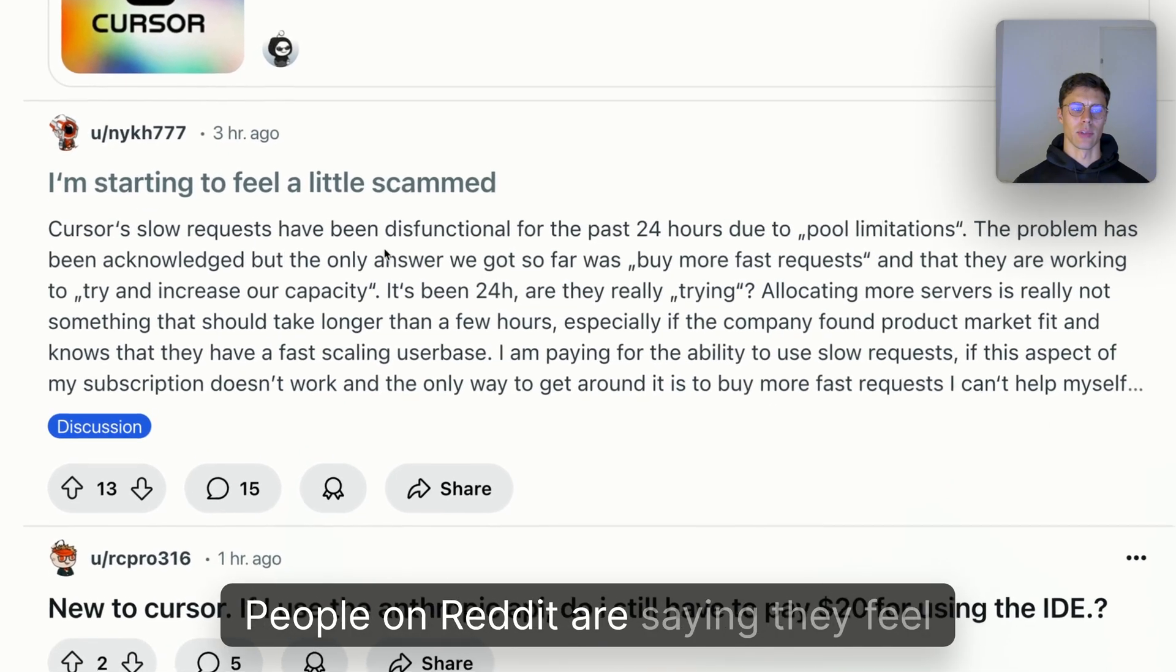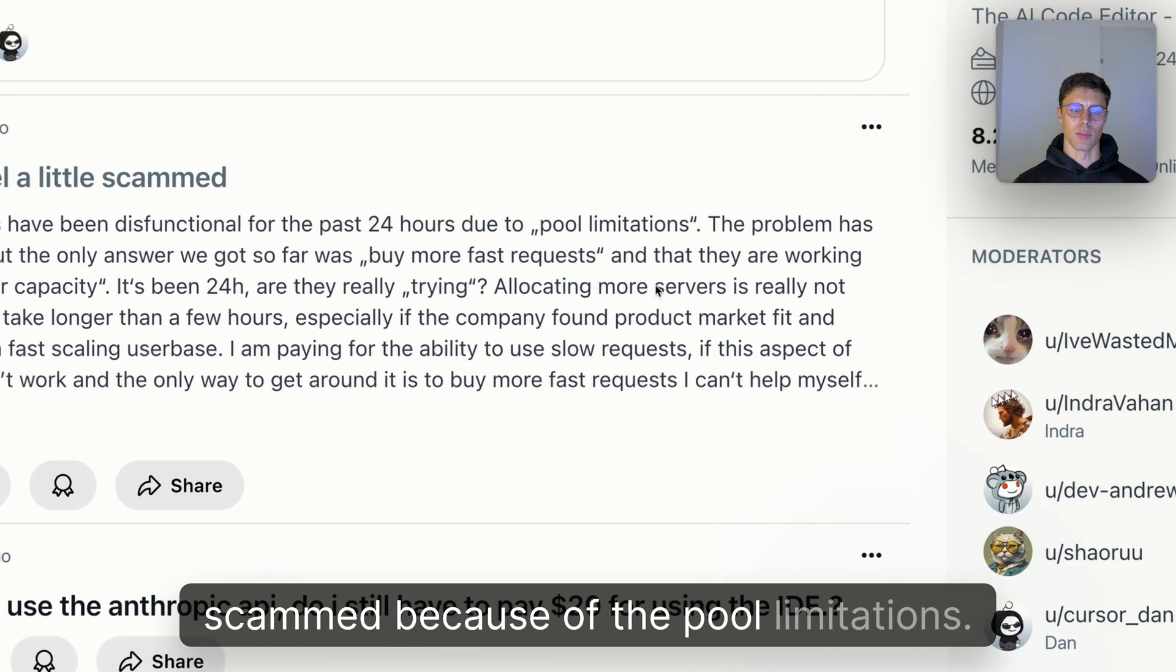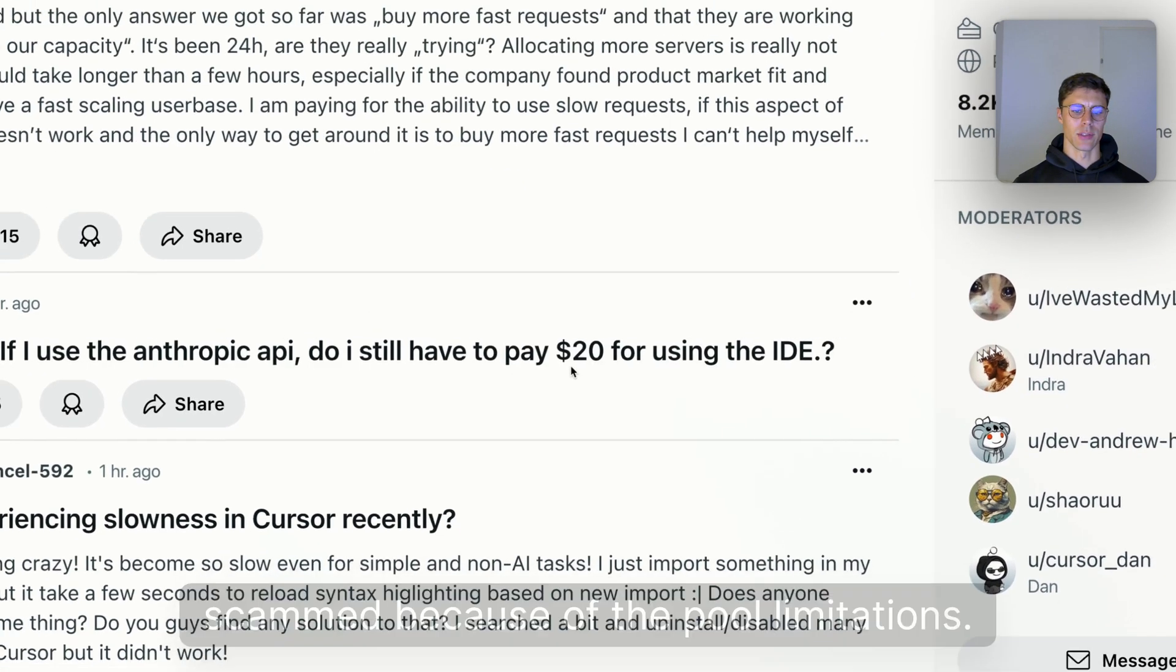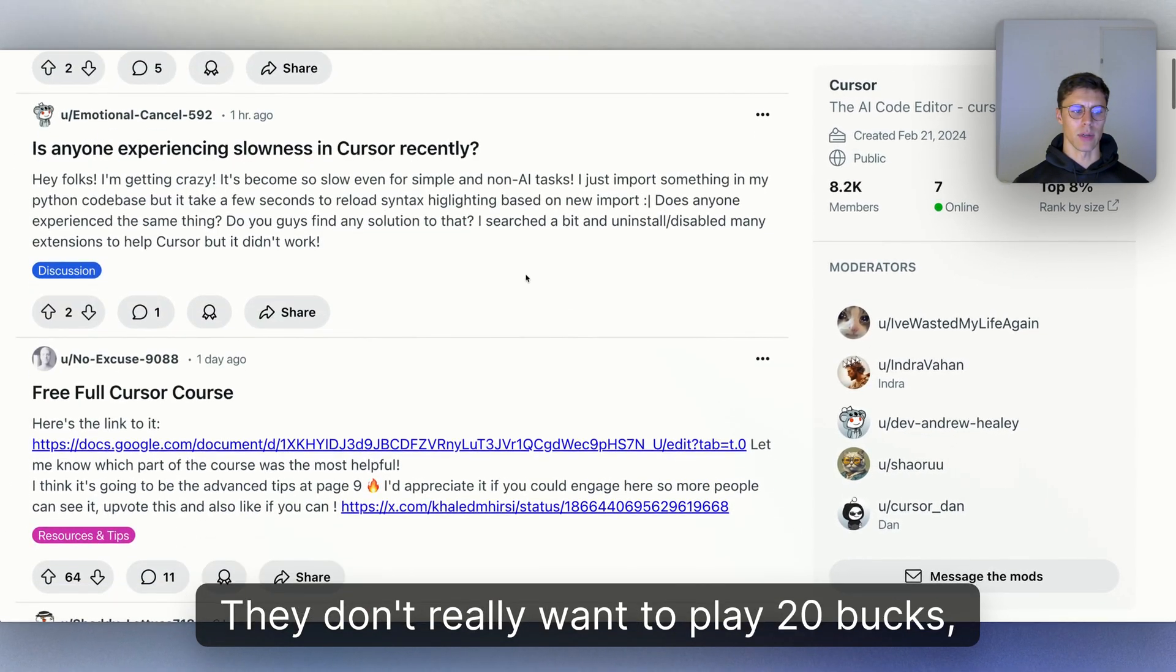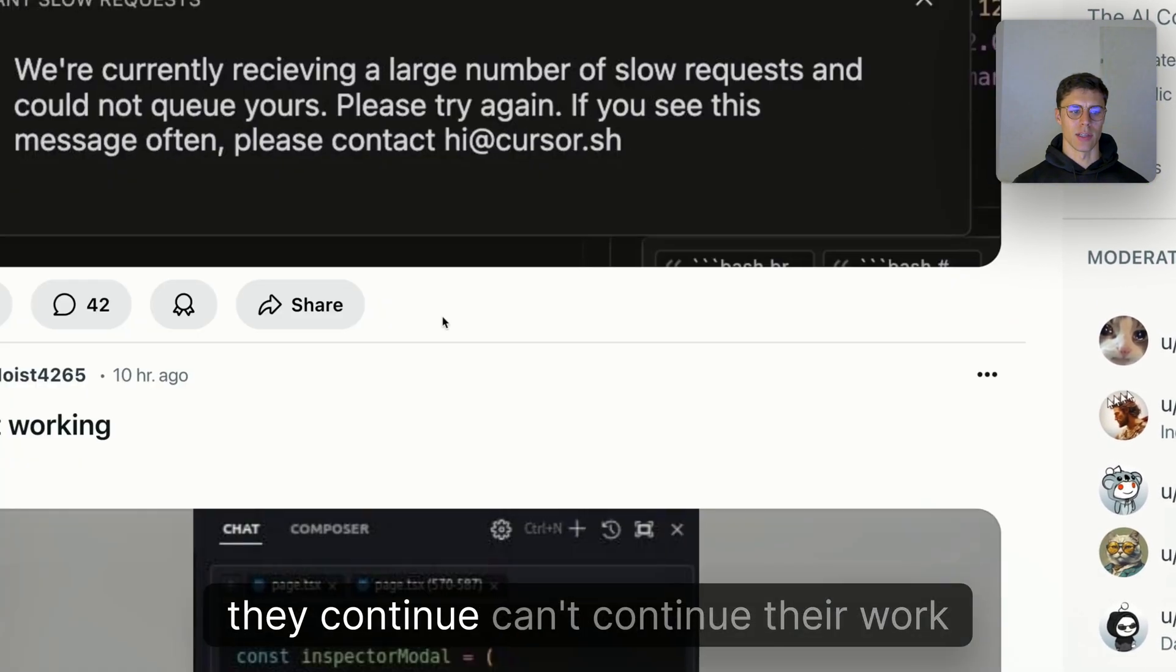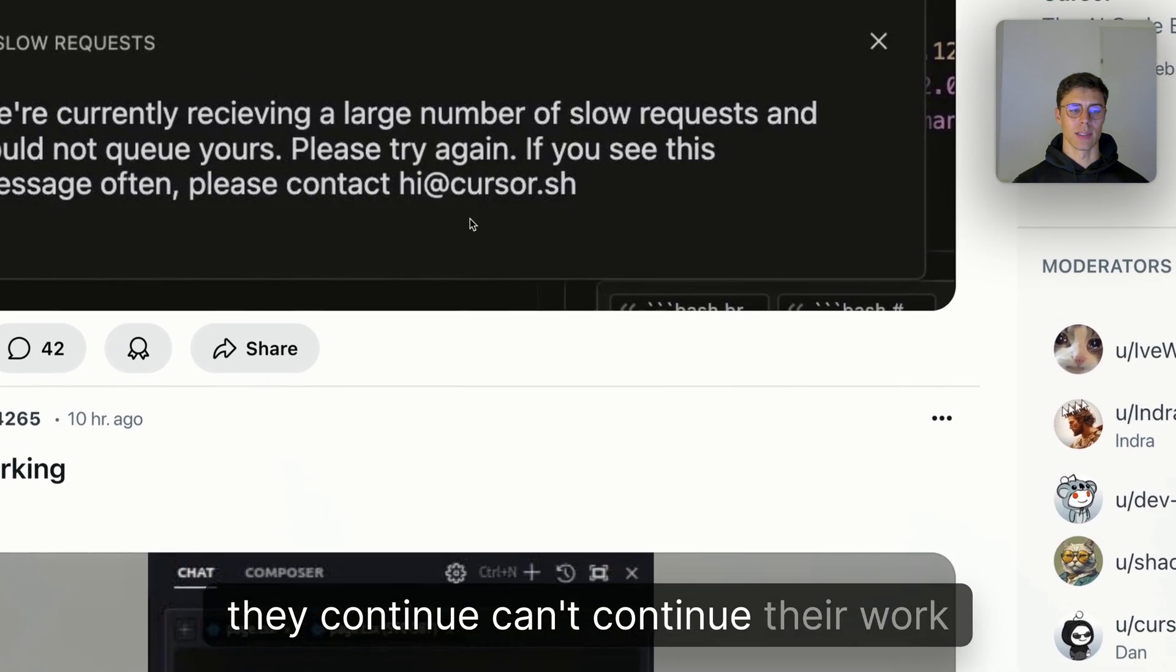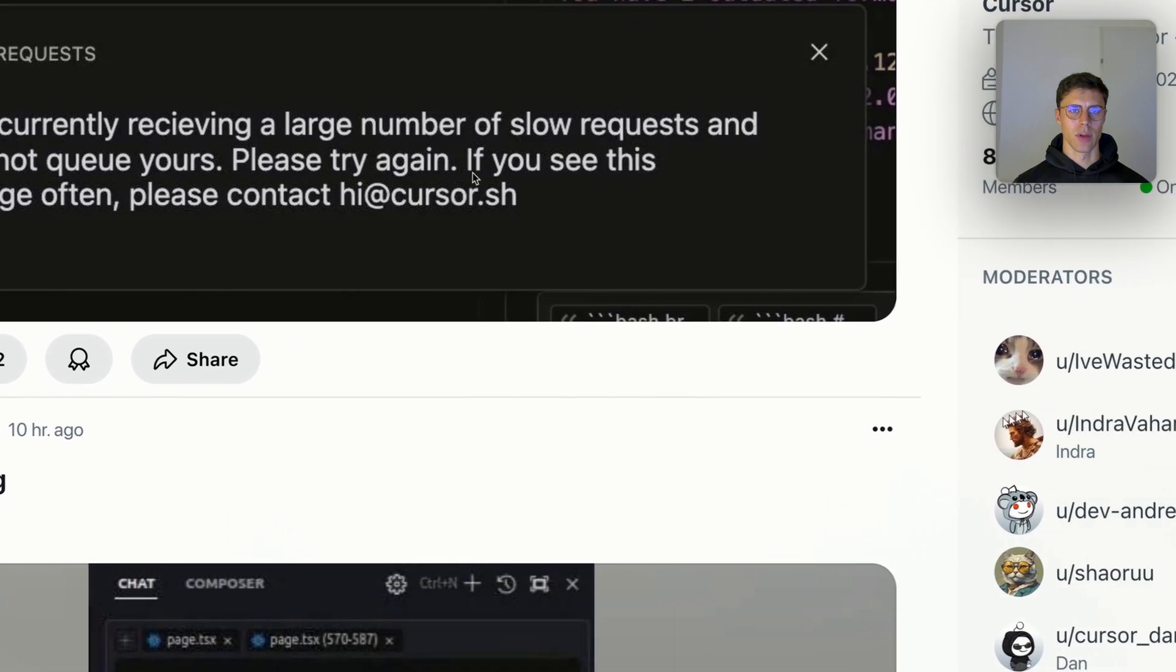People on Reddit are saying they feel scammed because of the pool limitations. They don't really want to pay 20 bucks and they're frustrated that they can't continue their work because of this issue.